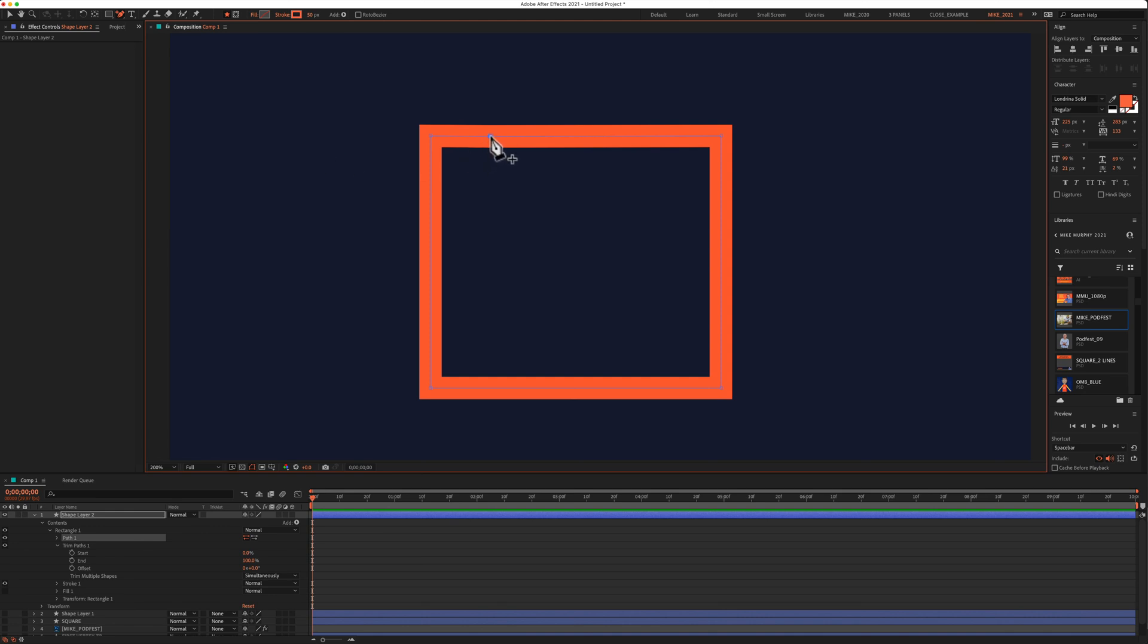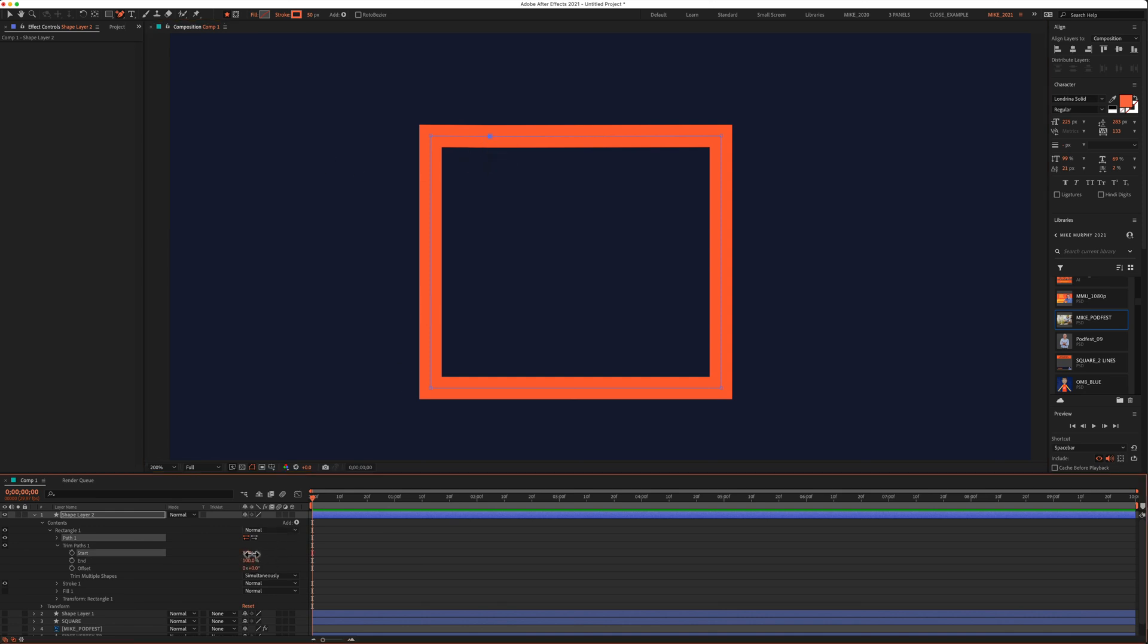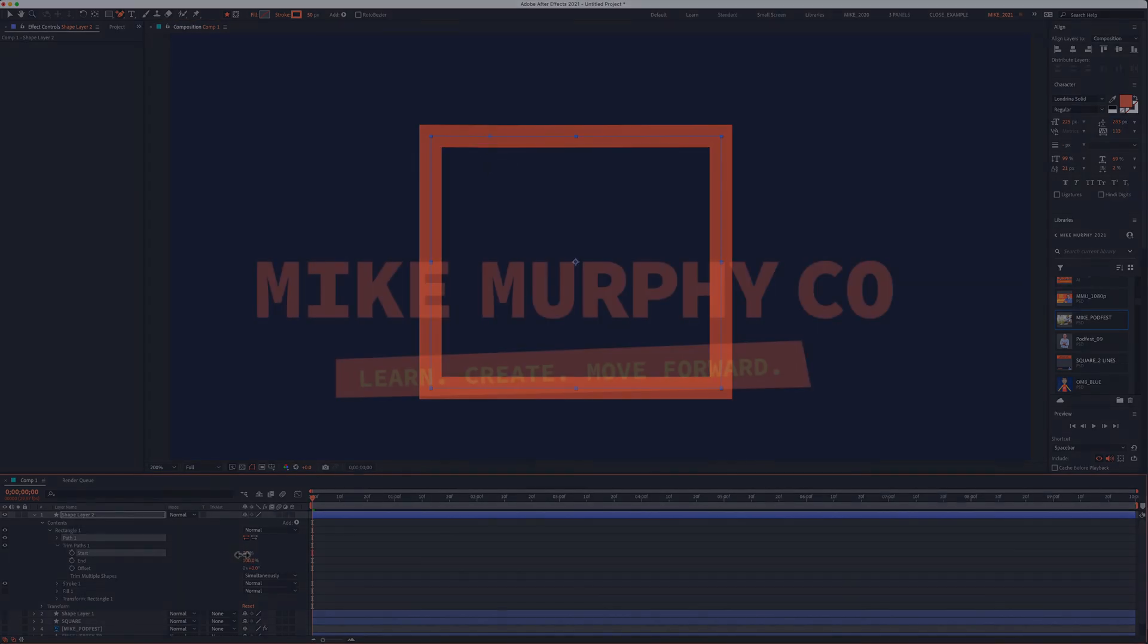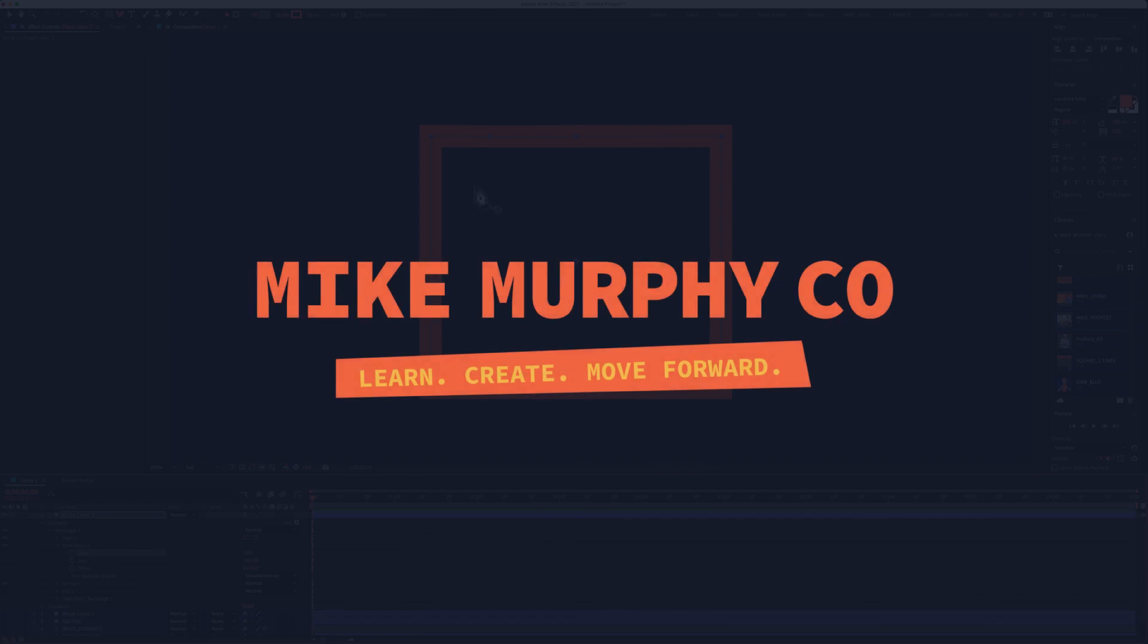And that is how to set the first vertex in Adobe After Effects. My name is Mike Murphy. Cheers.